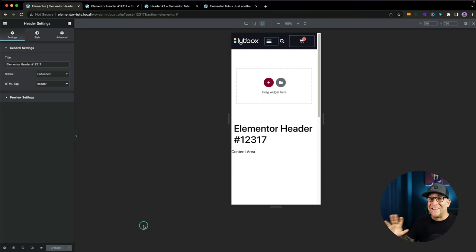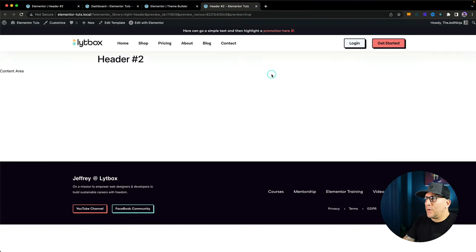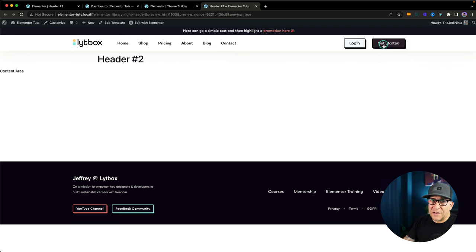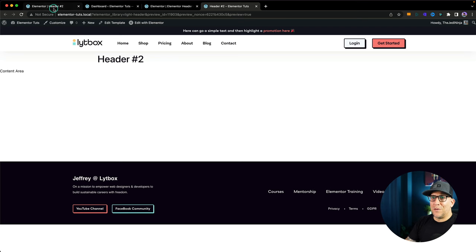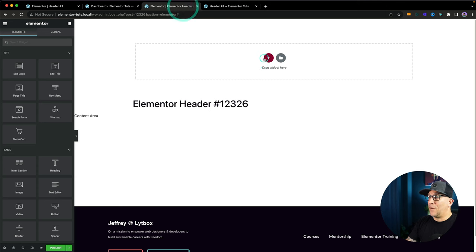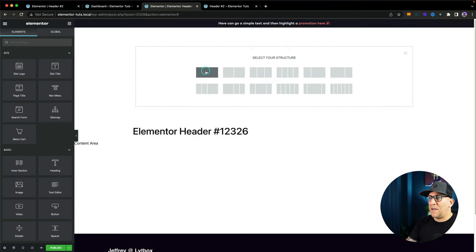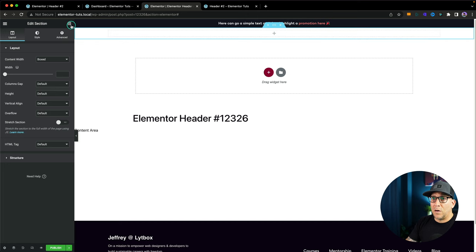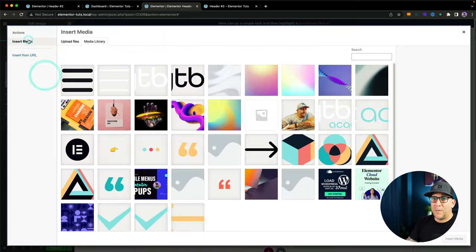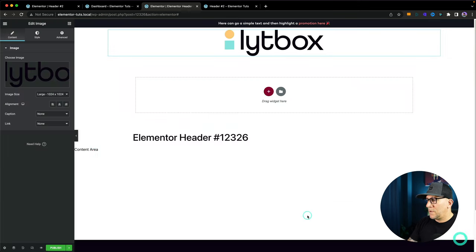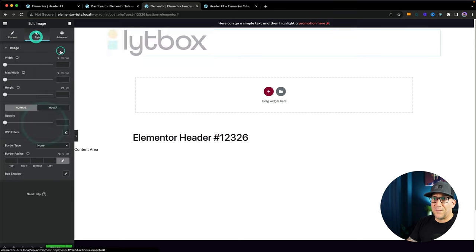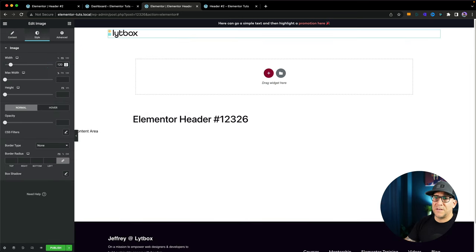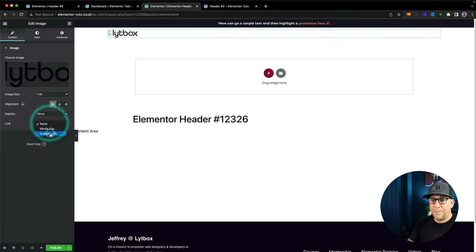For the second header, we're going to have our logo, our nav menu pushed all the way to the left, and two call-to-action buttons pushed all the way to the right. This one also has a top bar — I like top bars; they're great for promotions. To save time, I'm going to copy and paste that over. Then I'll add one section with one column. Using the image widget for the logo, I'll align it to the left, set it at 120 pixels, and give it a forward slash link so it links to home.